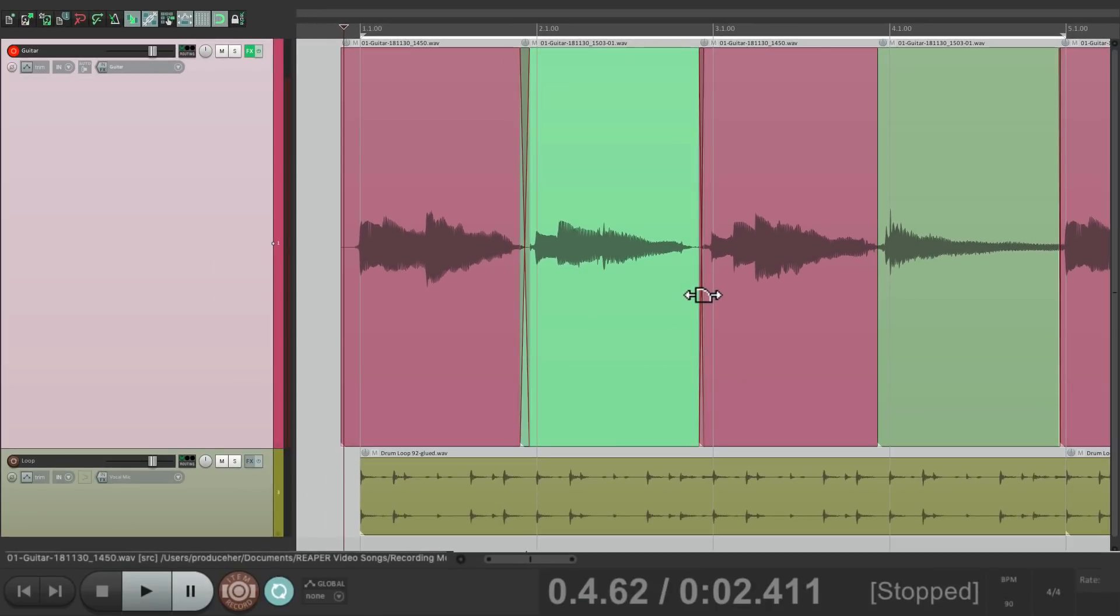But anyway, that's the recording modes or the punching in modes in Reaper. I hope you learned something, hope you could use them, and I'll see you next time. Thanks.